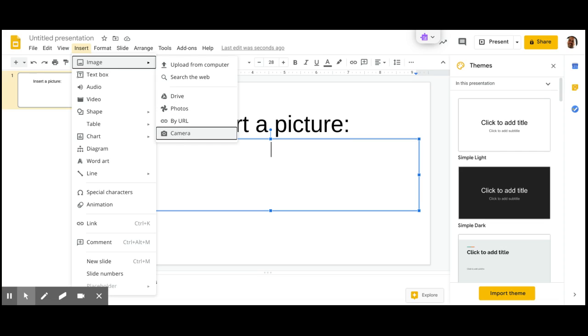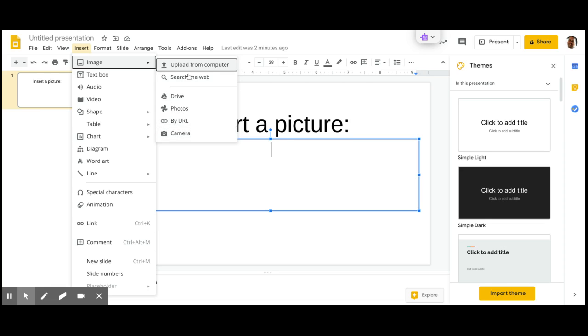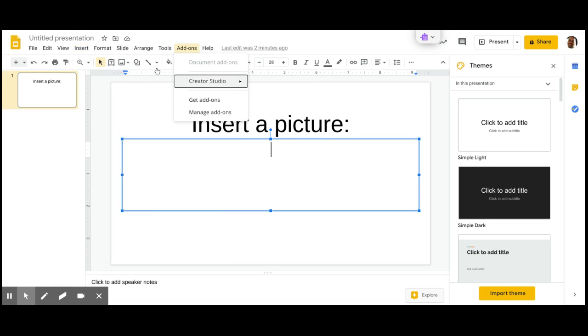This is where you'll go if you want to take a picture of yourself while you're sitting in front of your camera and insert that picture. So you can do camera, you can do upload from computer, drive. It depends on where your picture is.